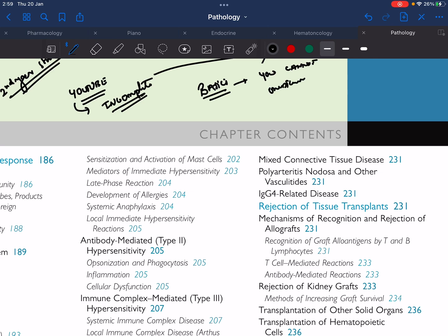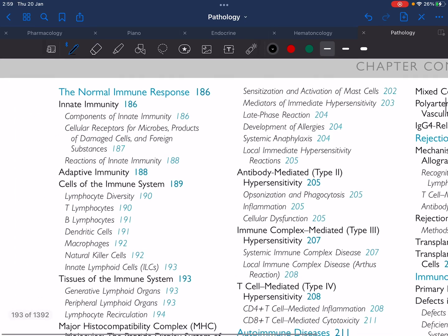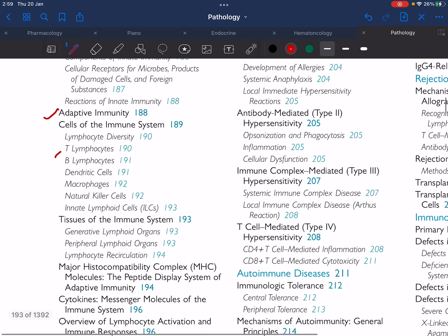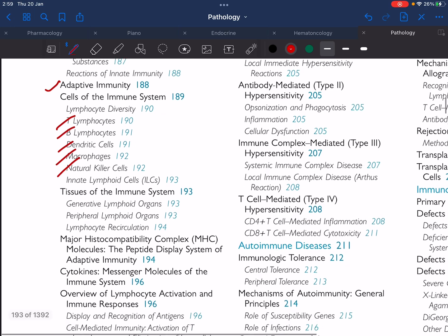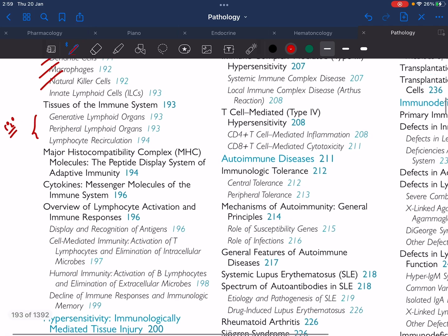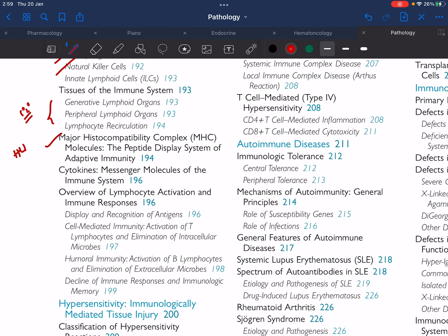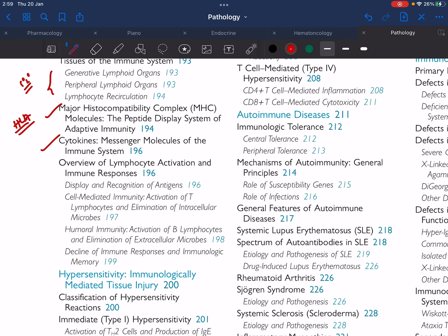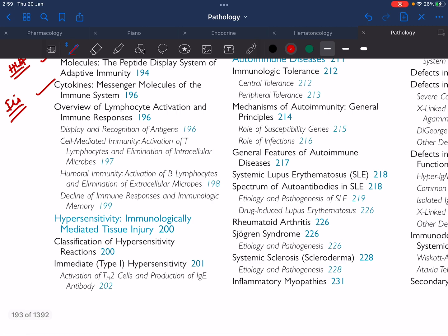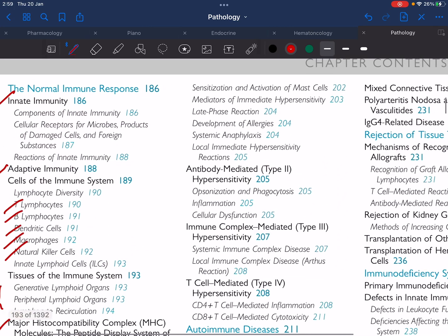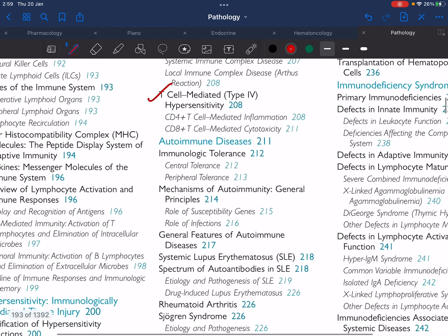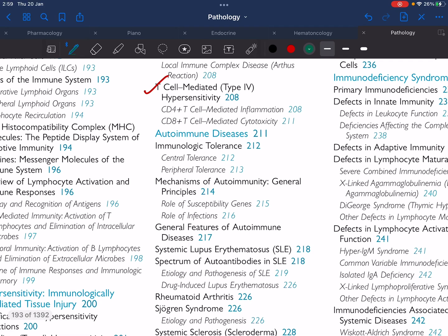In this immunology lecture series I am going to cover: what is meant by innate immunity, what is adaptive immunity, what are T lymphocytes, B lymphocytes, dendritic cells, macrophages and NK cells, what are the primary and secondary lymphoid organs, what is meant by major histocompatibility or HLA association, what are the different types of cytokines or interleukins, and we are going to talk about type 1, type 2, type 3, and type 4 hypersensitivity reactions, including cell-mediated immunity.